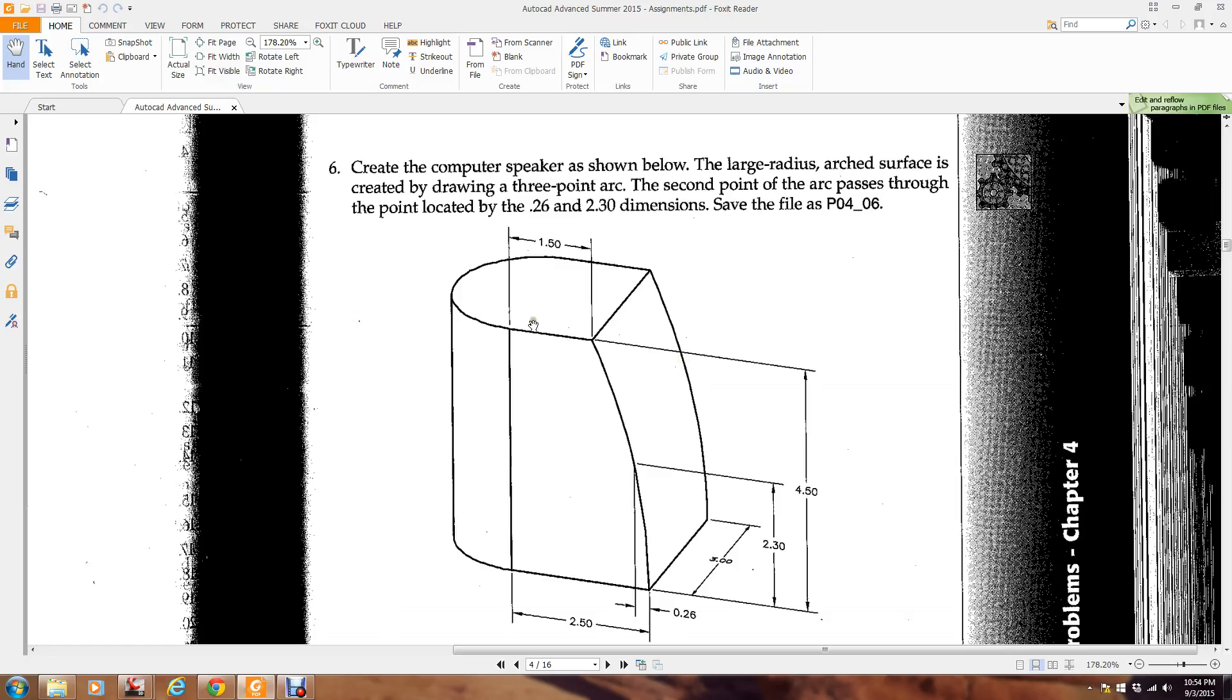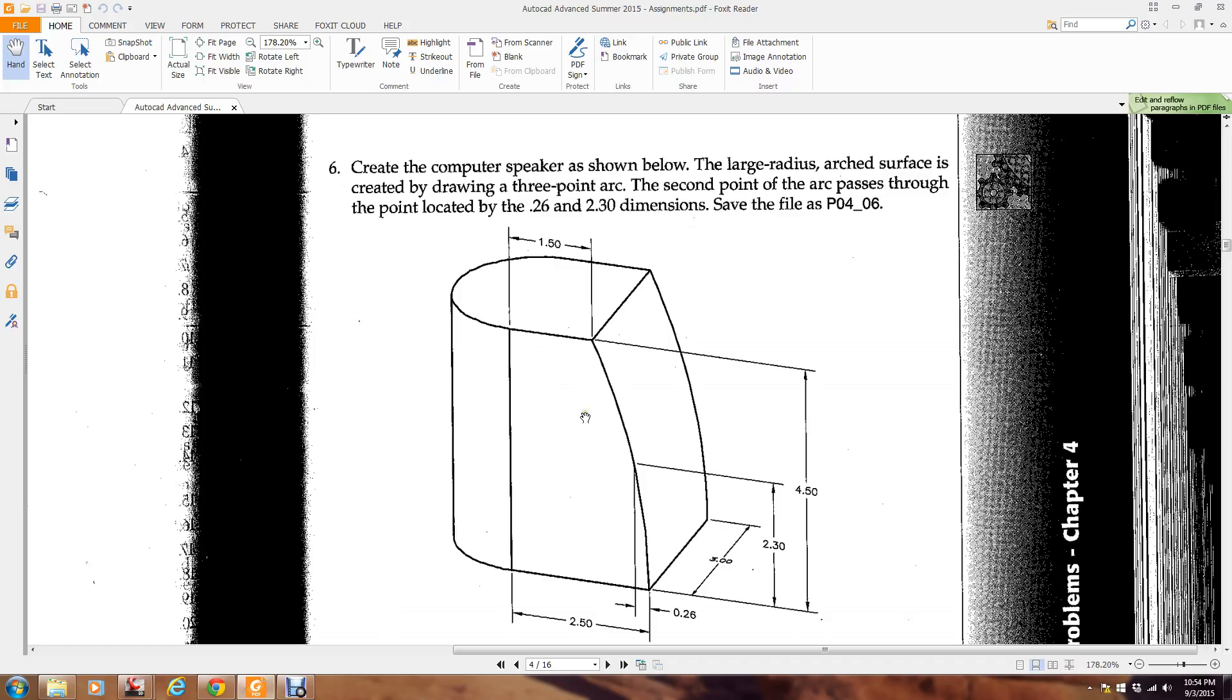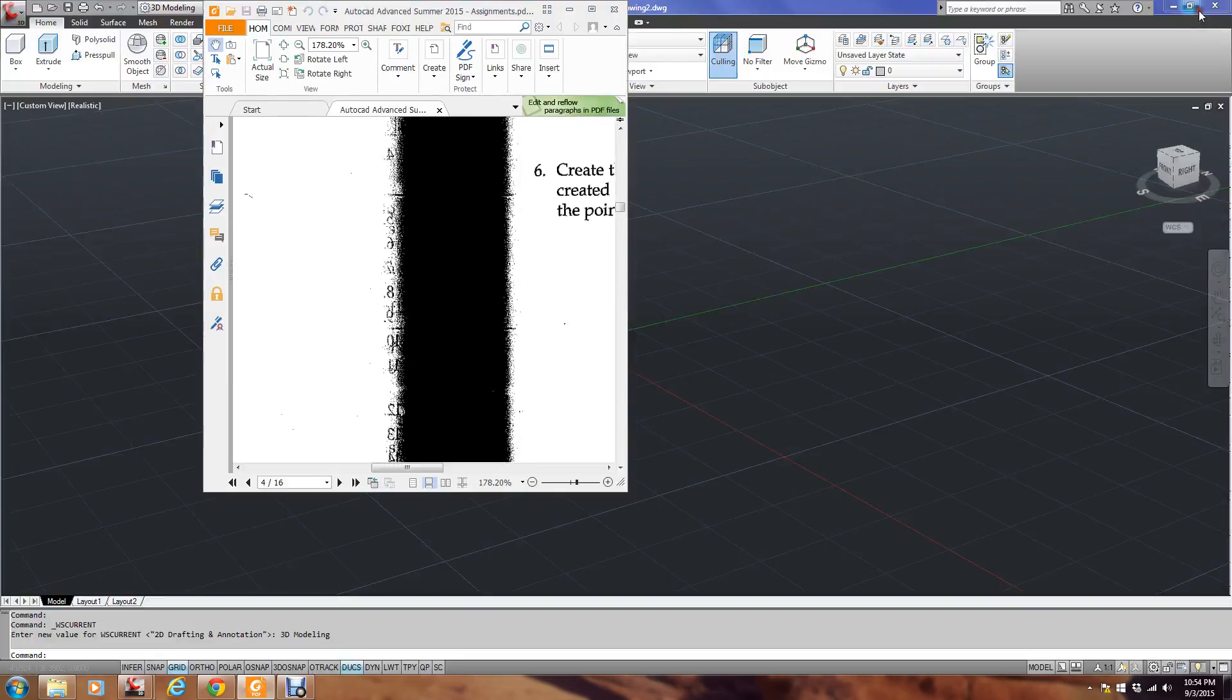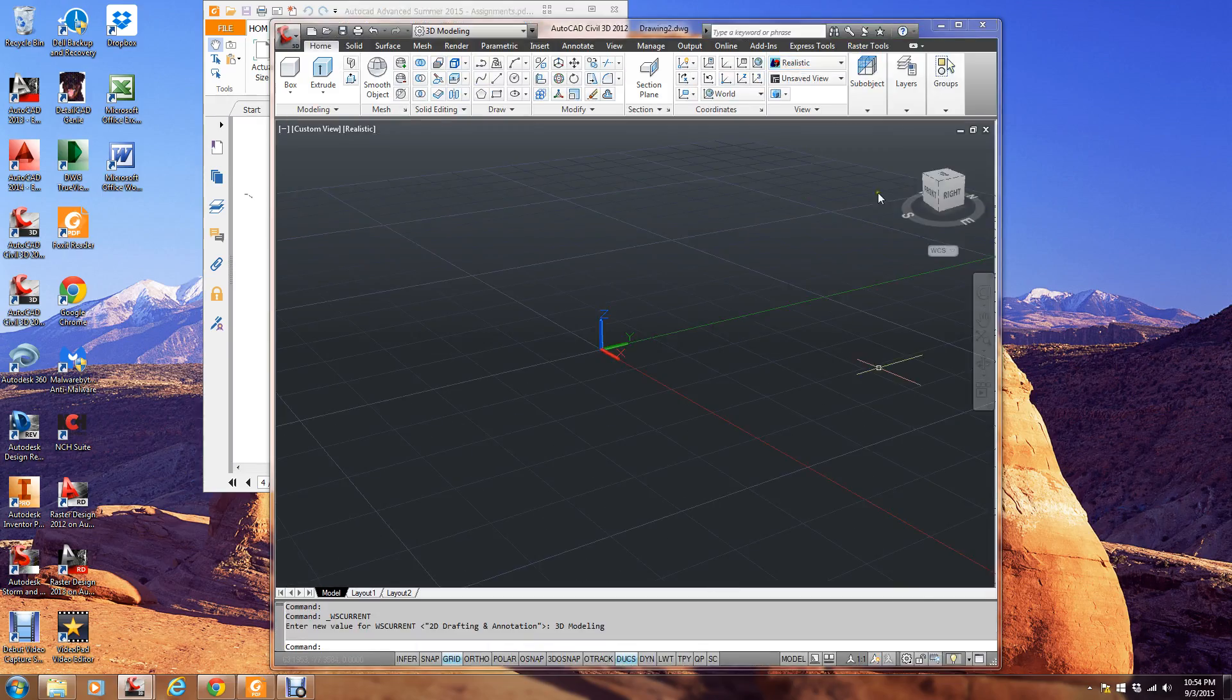It should be for this one right here, the speaker, chapter four, problem number six. There's actually a couple different ways of going after this assignment and completing it. I'm going to talk you through both of them, but most students are trying to set up different planes. The way that I'm going to show you is actually to use the 3D rotate to create the object.